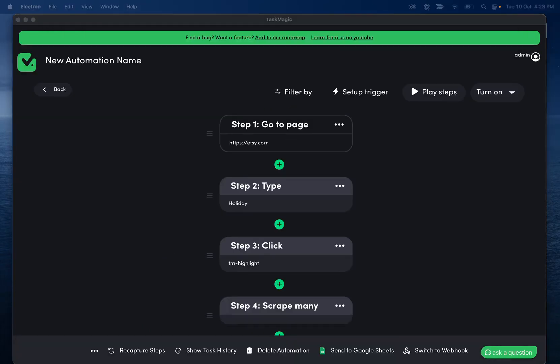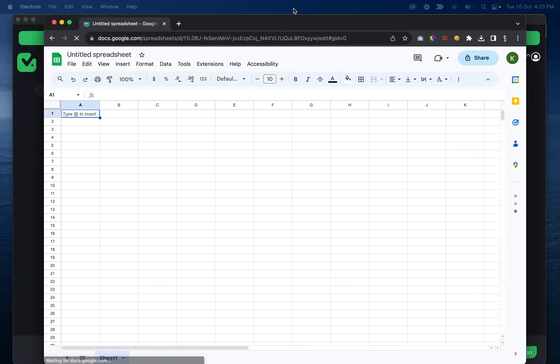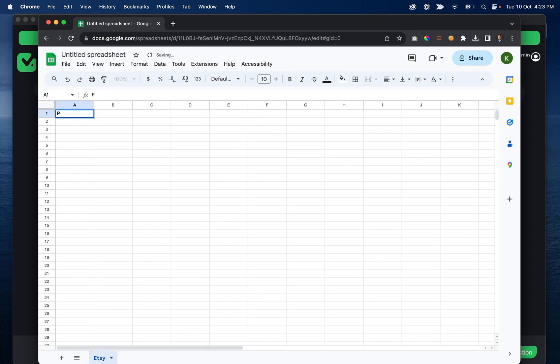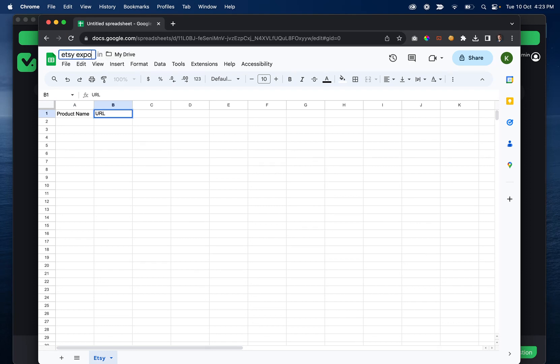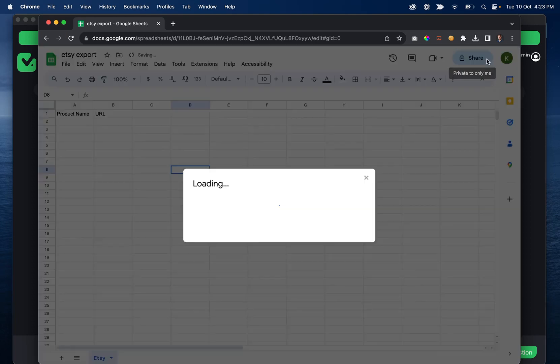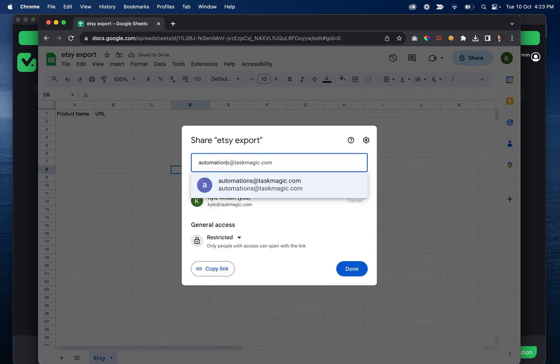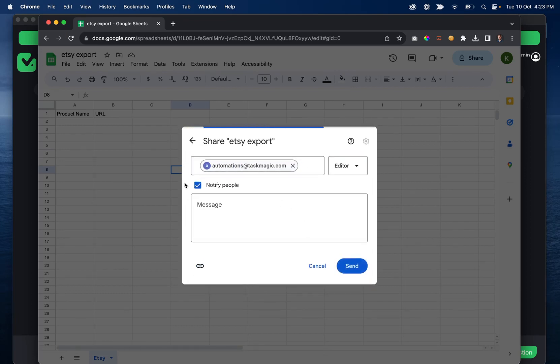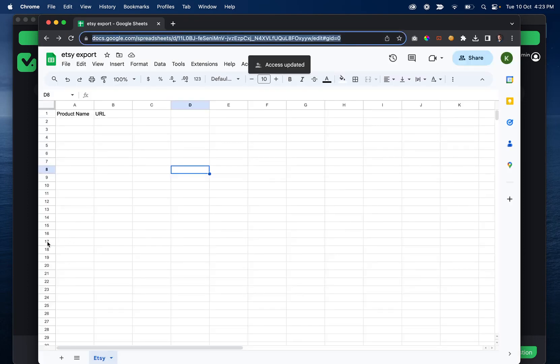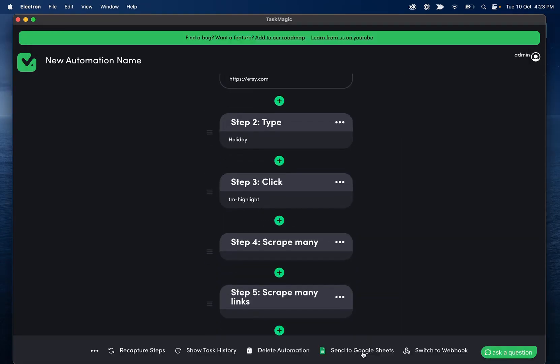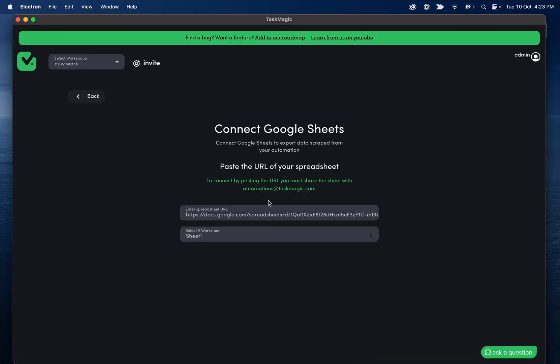And then we are going to go ahead and connect our Google sheet, just give me one second. And once we connect this Google sheet, I'll do Etsy data. And then we have product name and URL. And then let's do Etsy export. And let's share this with automations at taskmagic.com. And then we can grab the URL and click send to Google sheets.